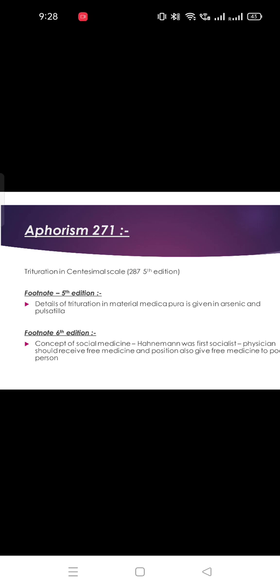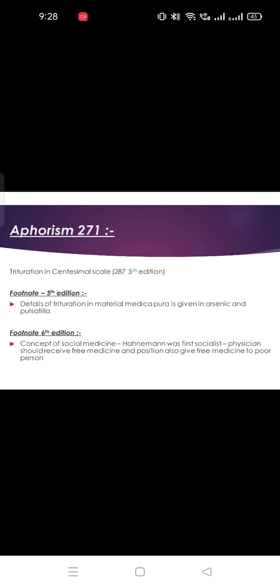This was also about alternating disease — alternating action, Ignatia. In the 5th edition footnote of 271, Hahnemann told that the complete trituration procedure in Materia Medica Pura is found in Arsenic and Pulsatilla — just as the classification for alternating action was given in Ignatia.